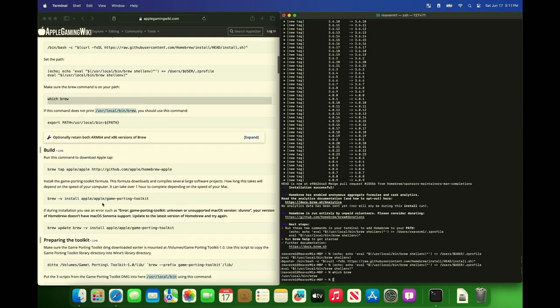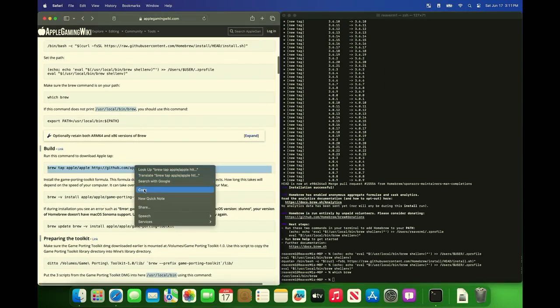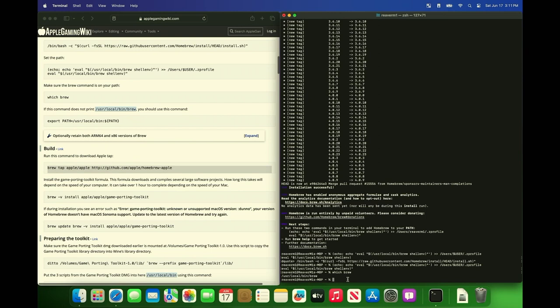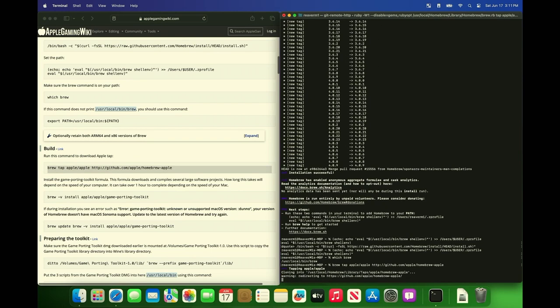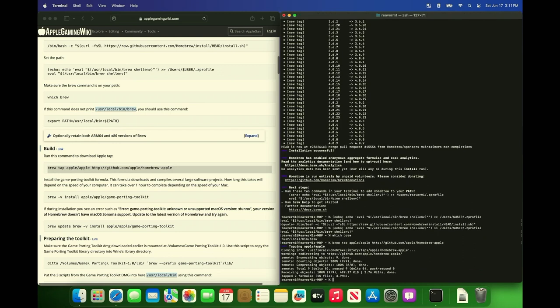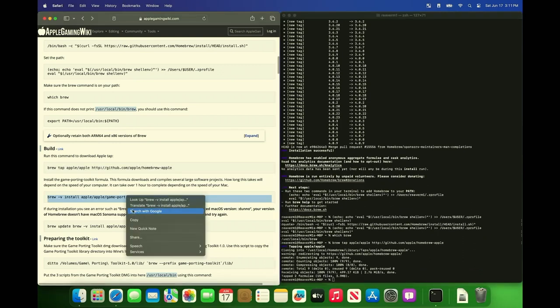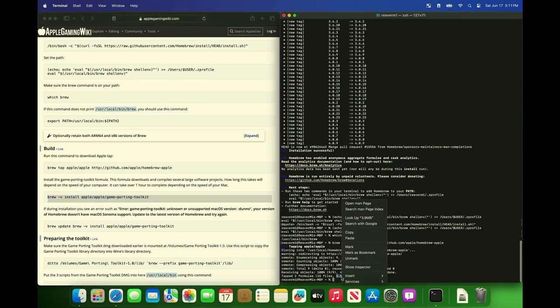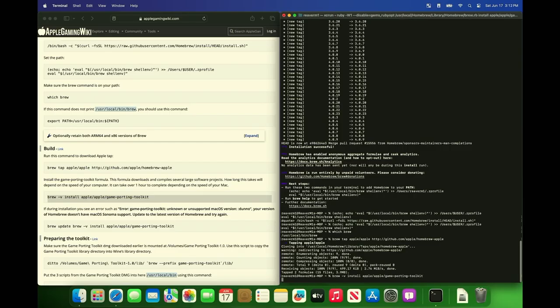Next let's build AppleTap. We're going to copy this. So this part is going to take about an hour maybe longer. It says it there, one hour to complete depending on the speed of your Mac. It might be quicker if you have a more powerful Mac. I don't know. This is an M1 Max. So you're just going to see a whole bunch of compiling.